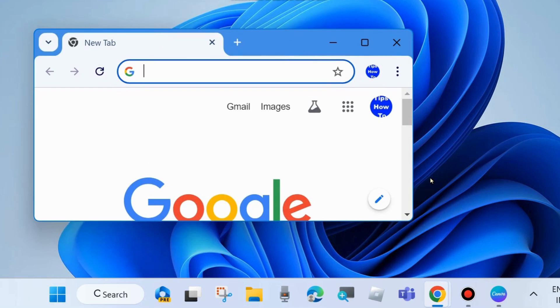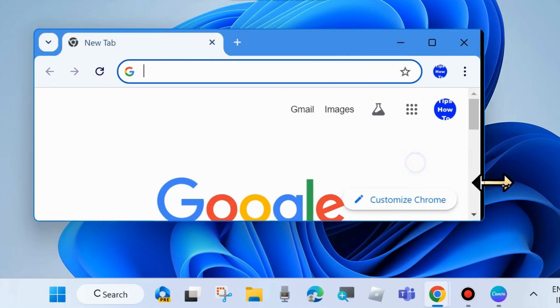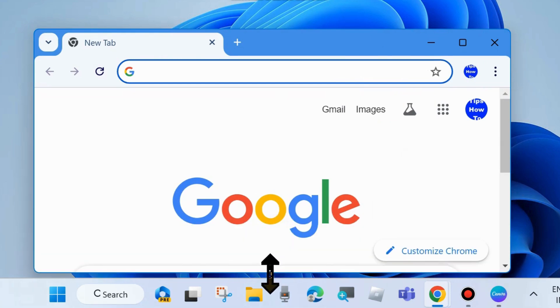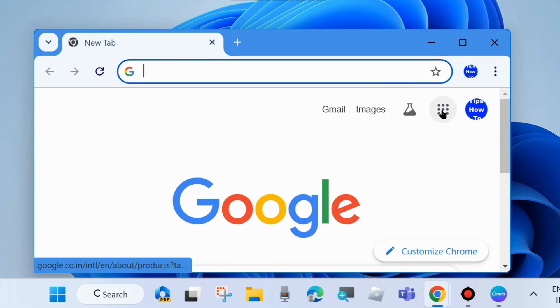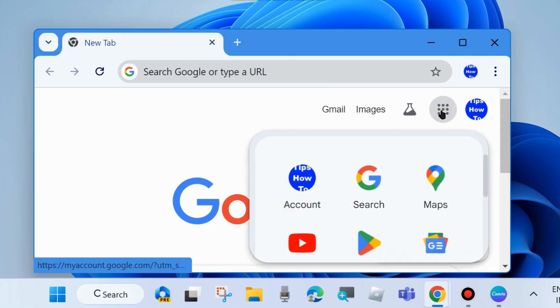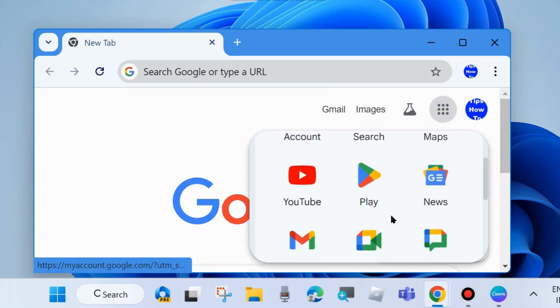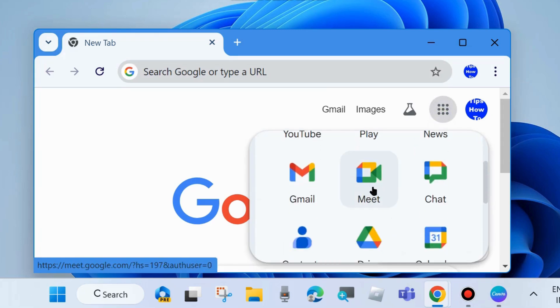open your Google Chrome browser and click on the top right corner. Choose Google Meet and open it.